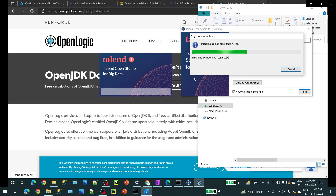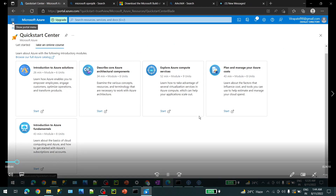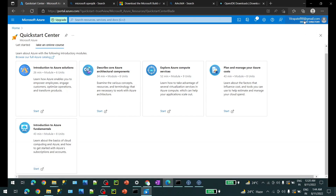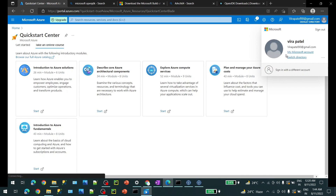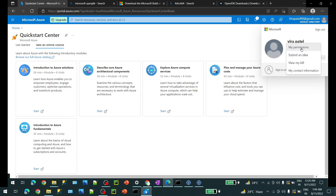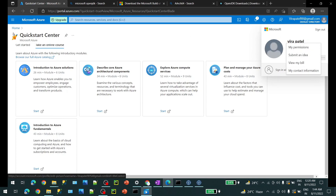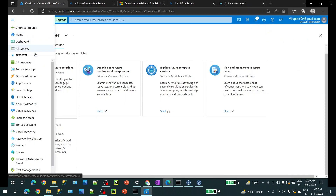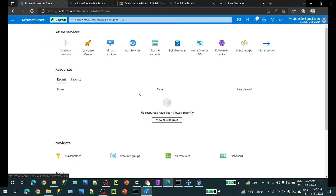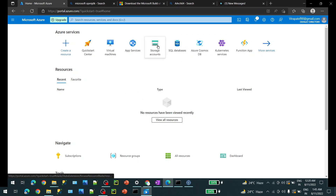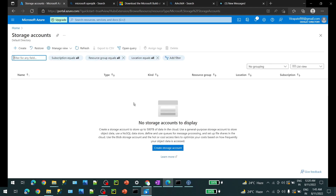Let's move to the Microsoft Azure portal. I have created a free account here — it will provide you some free credits, so make sure you have that. Go to Home, then to Storage Accounts. Once we have our storage account, we have to create it first.